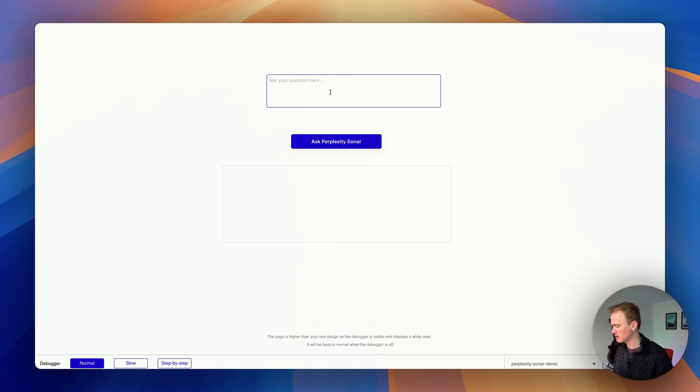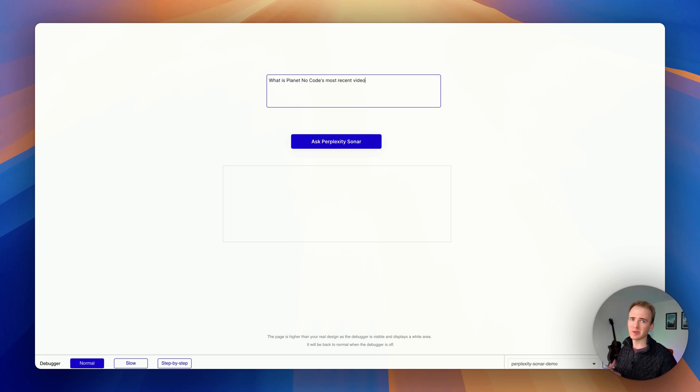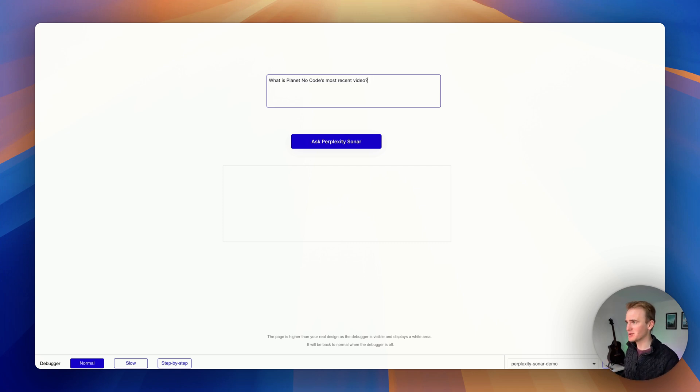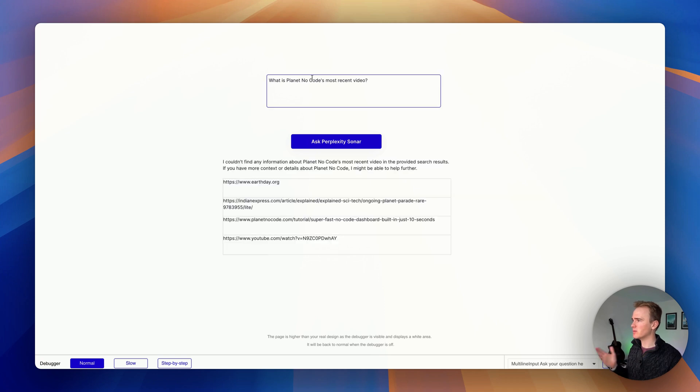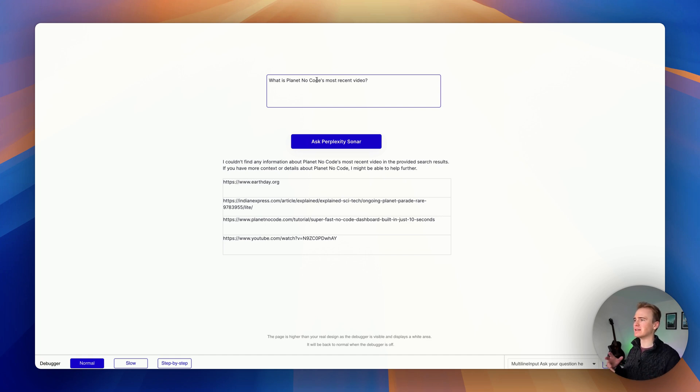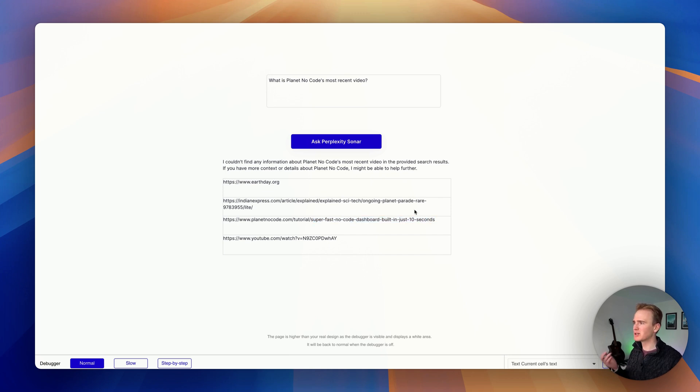Let's ask a question. What is Planet NoCode's most recent video? This will be interesting because obviously Google owns YouTube. We'll just see what happens here. Ask Perplexity Sonar. The green bar is going across the top and it can't find it. That's relevant. That really is one of our most recent videos. But it's taken the semantic meaning of planet. It's basically found space stuff.